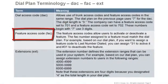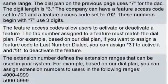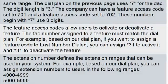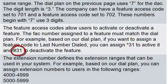Now we're going to talk about a feature access code. This is a code that allows users to activate or deactivate a feature. The feature access code number is assigned to a feature on a form called the feature access codes. For example, based on the dial plan and the feature access code form, you can access a feature such as last number dialed. You would assign star 31 to activate the feature and pound 31 to deactivate the feature, and give that information to the user.